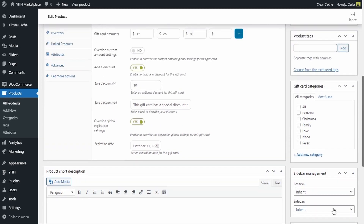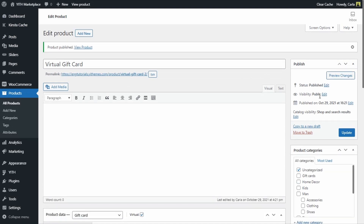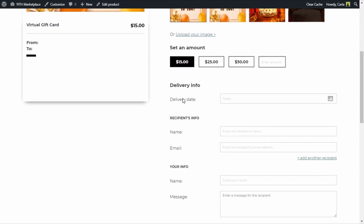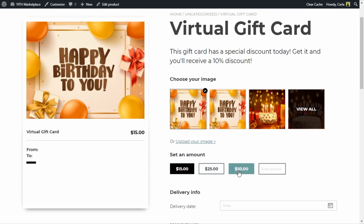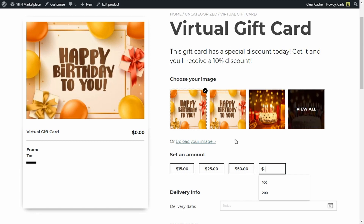The gift card is ready to publish — let's do that and view the result. Since it's a virtual gift card, the customer has fields to fill in: a delivery date if they want it delivered on a day other than today, the recipient's name and email (very important since the gift card is sent by email), the sender's name, and an optional message. The customer can choose one of the preset value options or type a custom amount. The product image is shown, but the customer can choose a different one by clicking to access the gallery or even upload their own image.